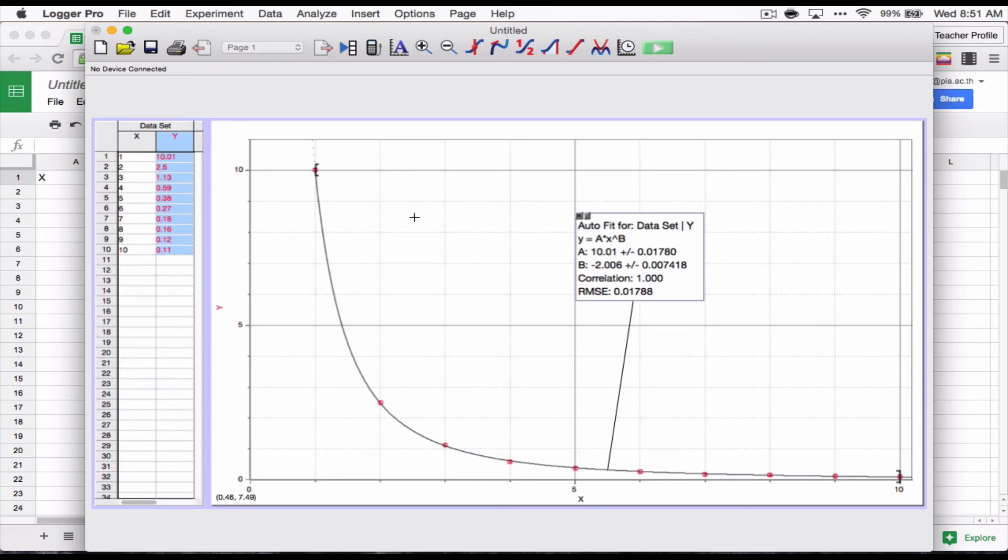So you want to try to make your data, try to get your data to be linear. It also helps you demonstrate that the equation you think is right is right. If you can linearize, if you can make a linear graph out of your data by manipulating your data and get the linear graph you expect and get all the parameters you expect, then you know your equation is right.